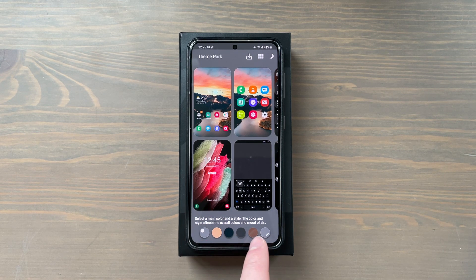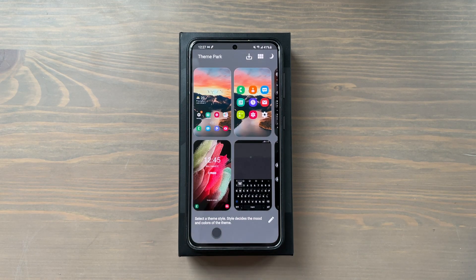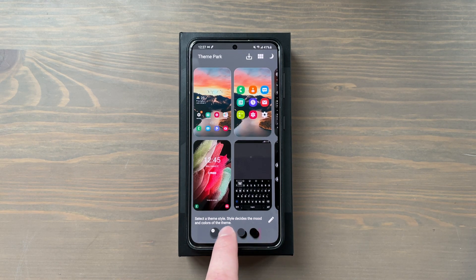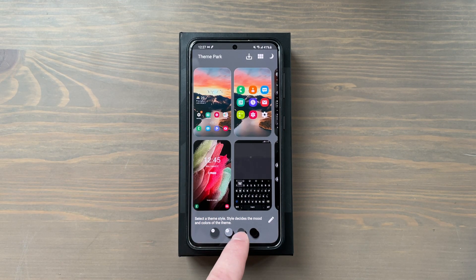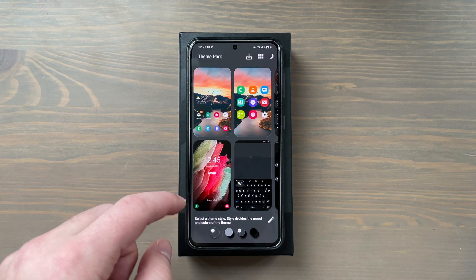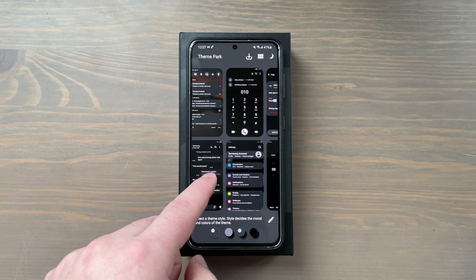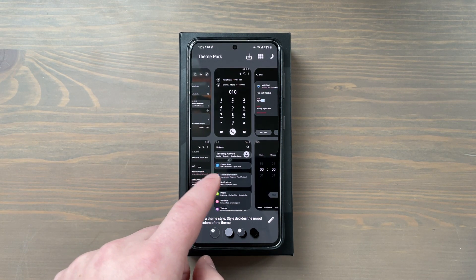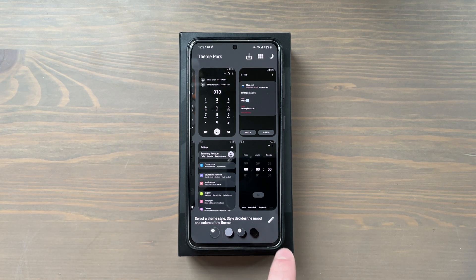Since I typically keep my phone in dark mode, I'm going to start working on this theme in dark mode. On the very bottom it asks you to select a main color and style, which affects the overall colors and mood of your theme. You've got a list of colors — let's say I select this gray color. I get further options like double black, gray and black, etc. I'll go with this gray and black combination, then you can scroll to the side and check out thumbnails showing your quick panel, notifications, and more.